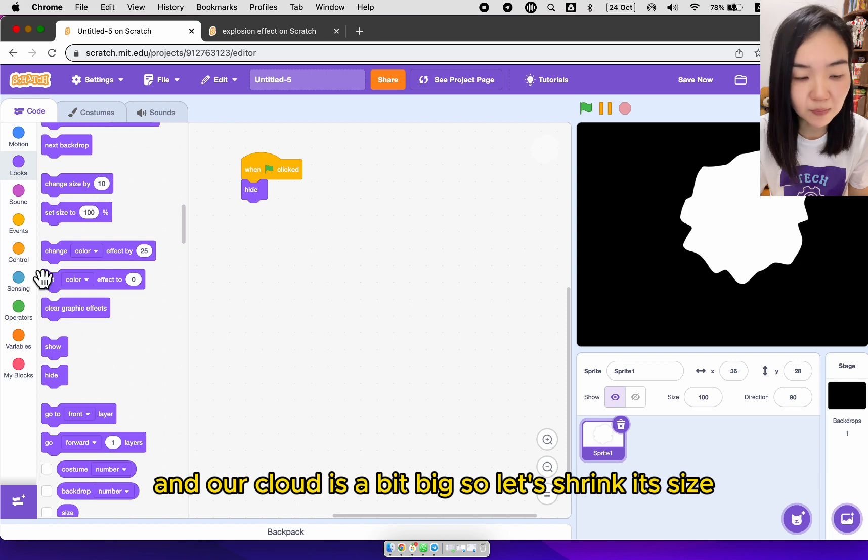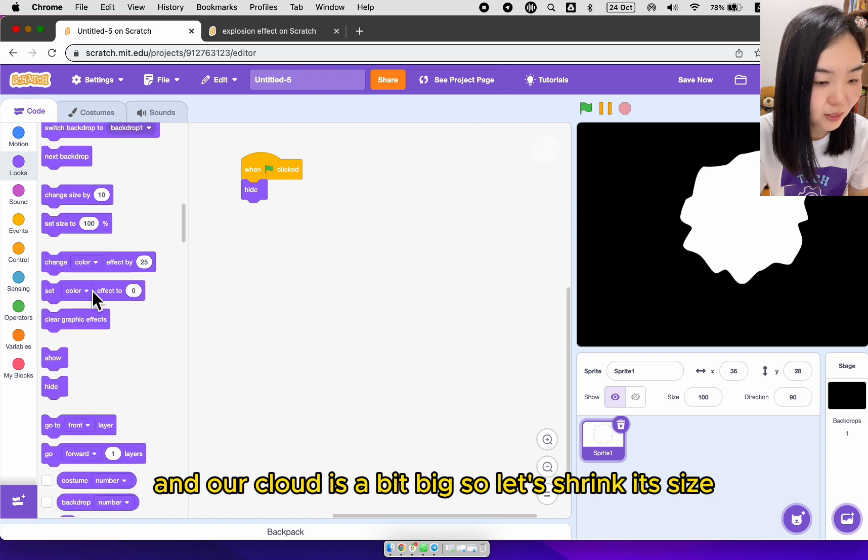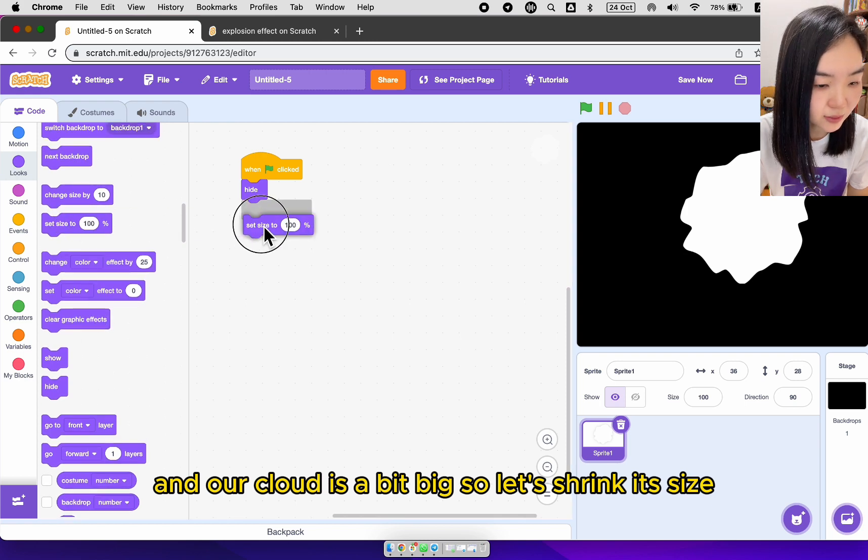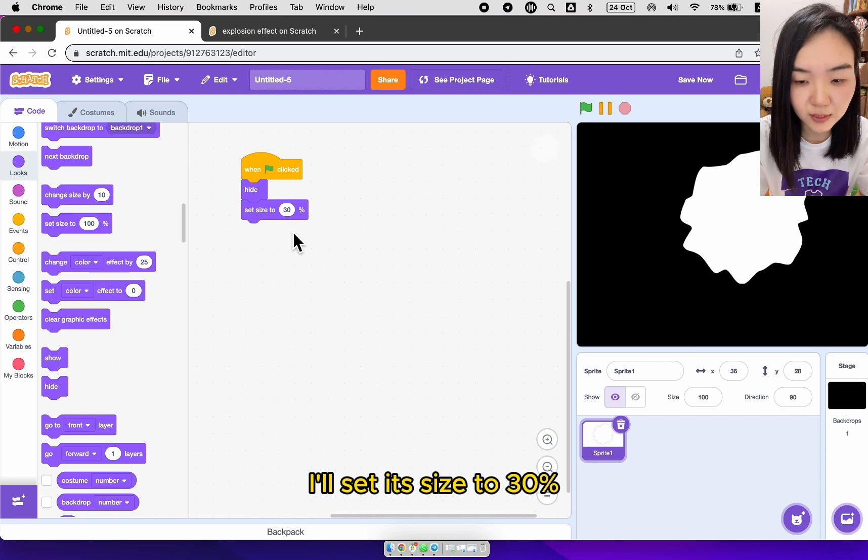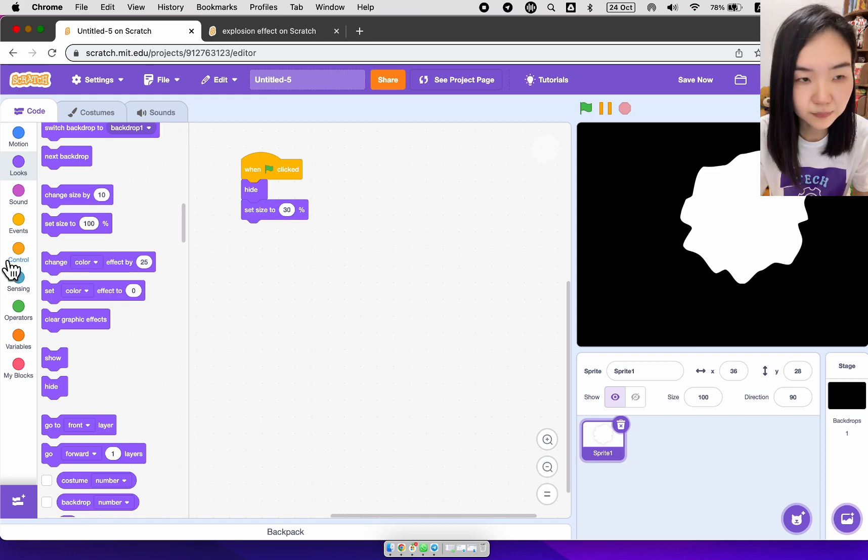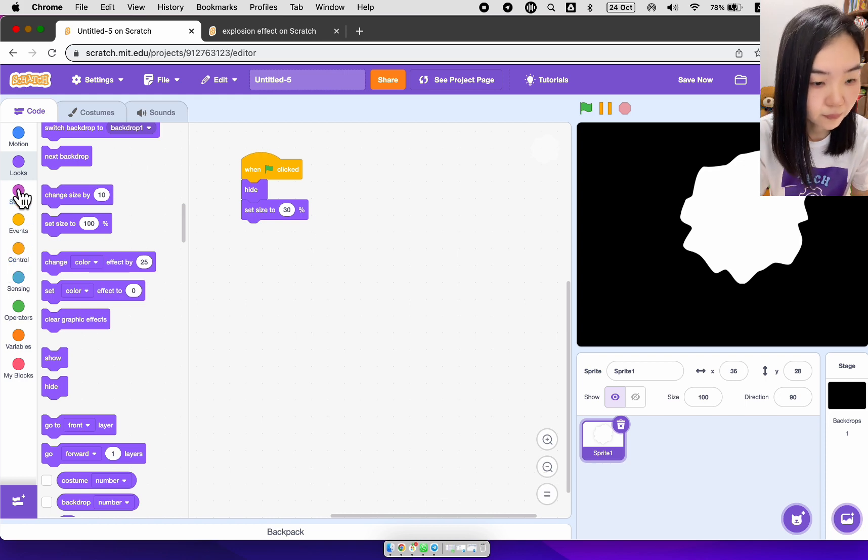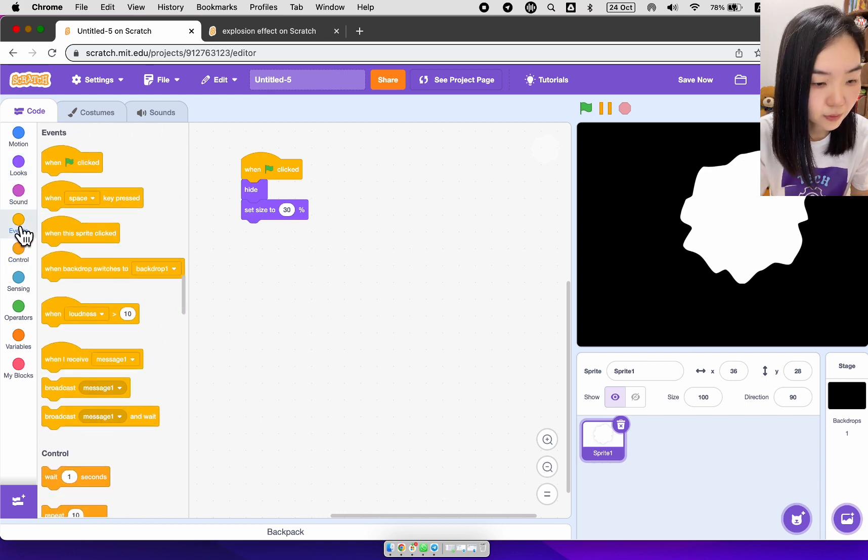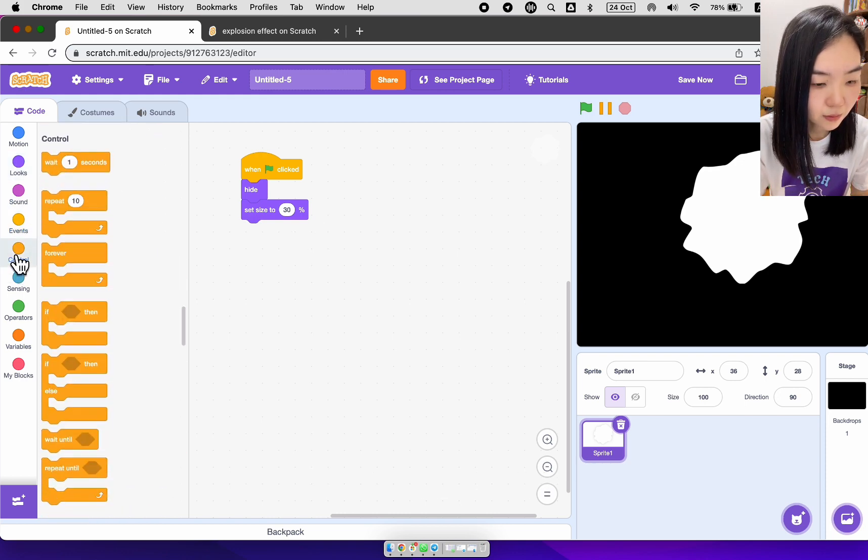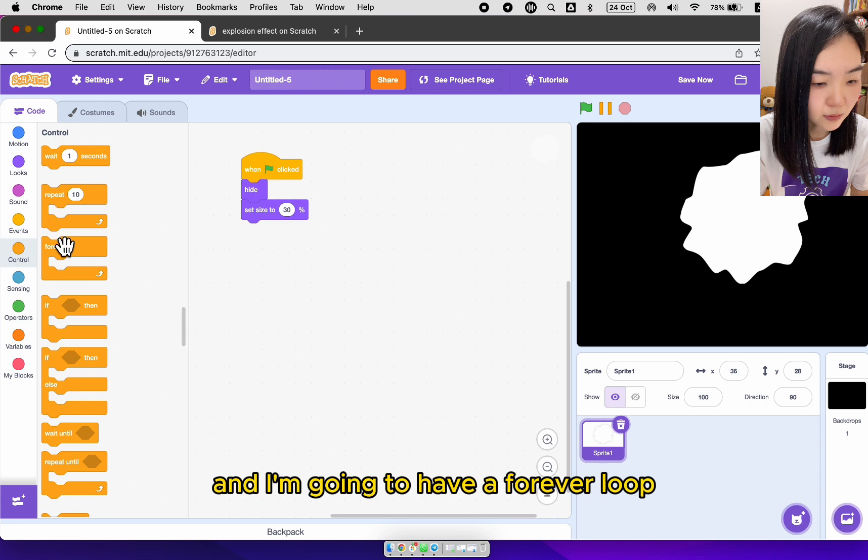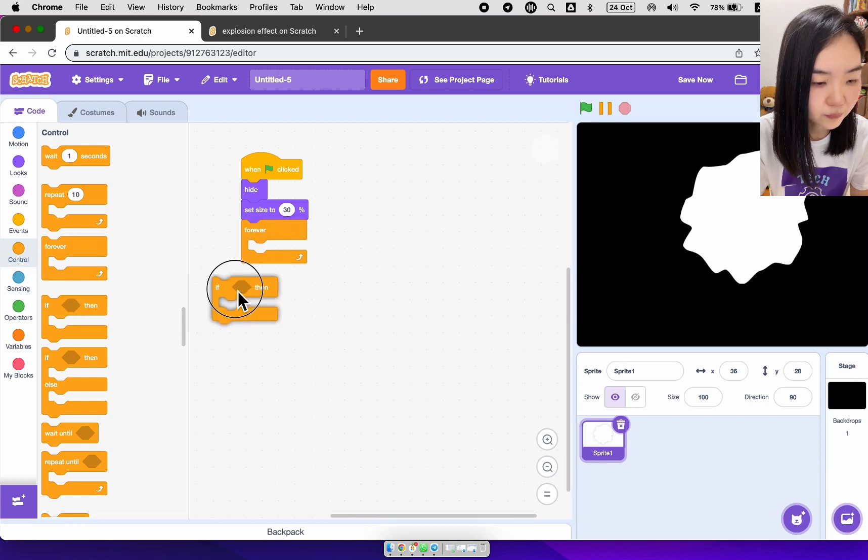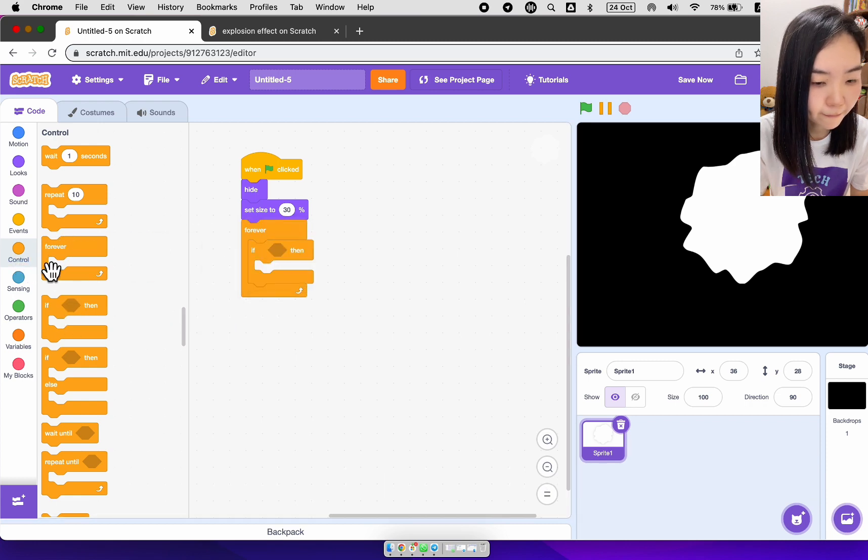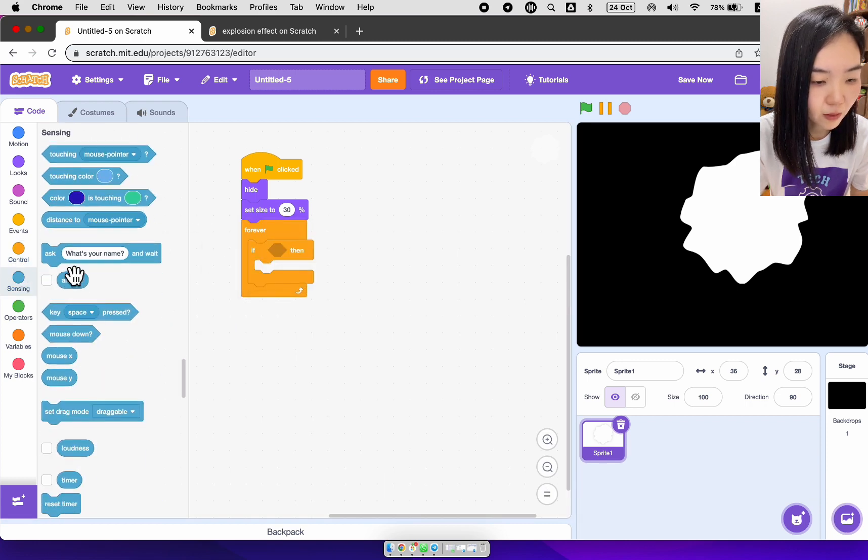Our cloud is a bit big, so let's shrink its size. I'll set its size to 30%. And I'm going to have a forever loop.